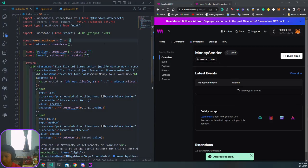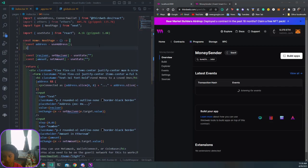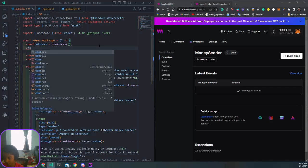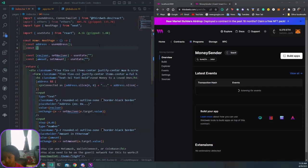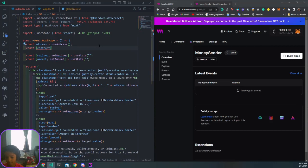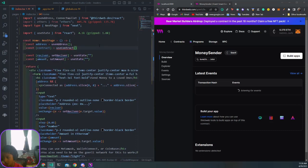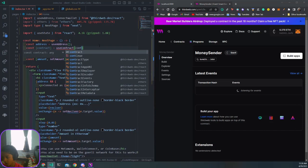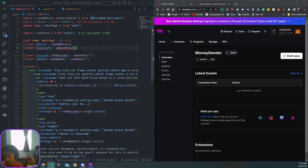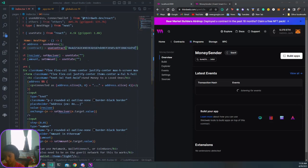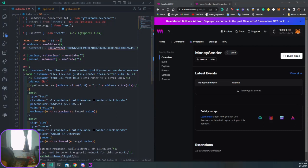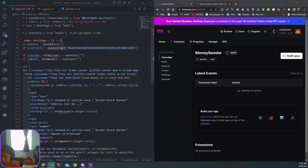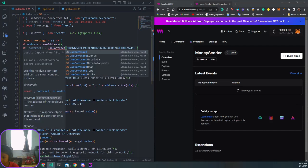We want to say const contract equals useContract with the contract ID that we just pasted. Where it says useContract, hover over it, control space that, and get that from thirdweb-dev/react.